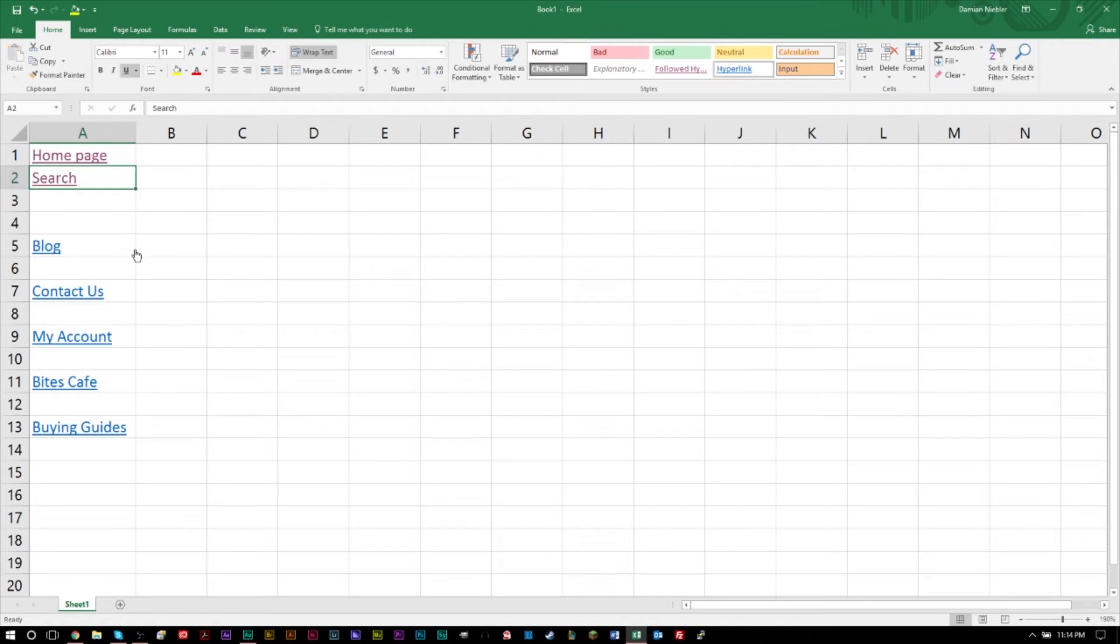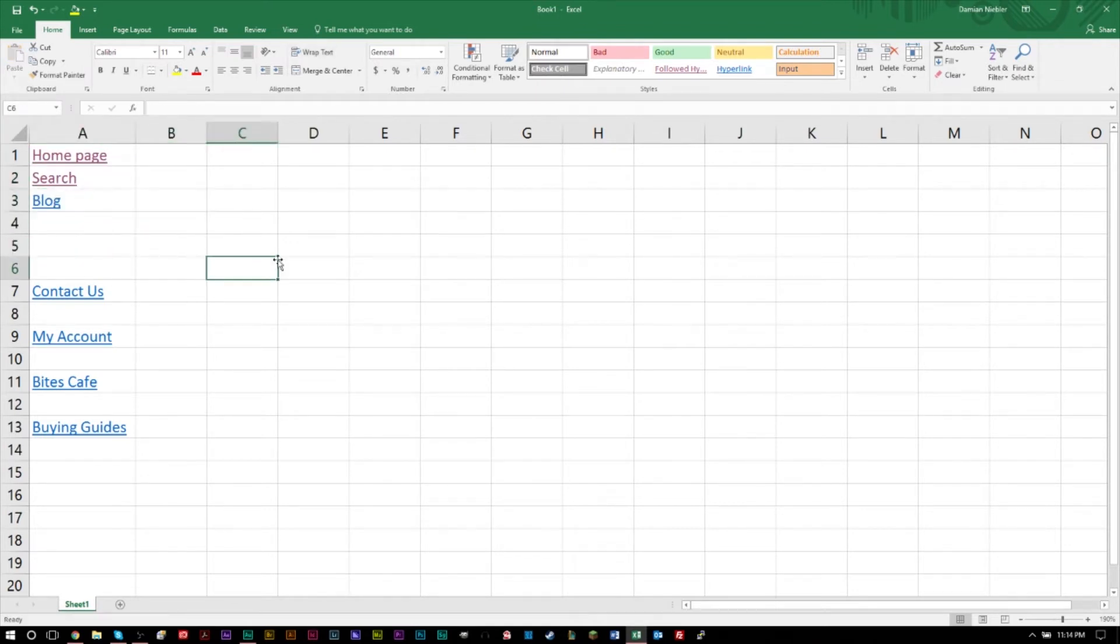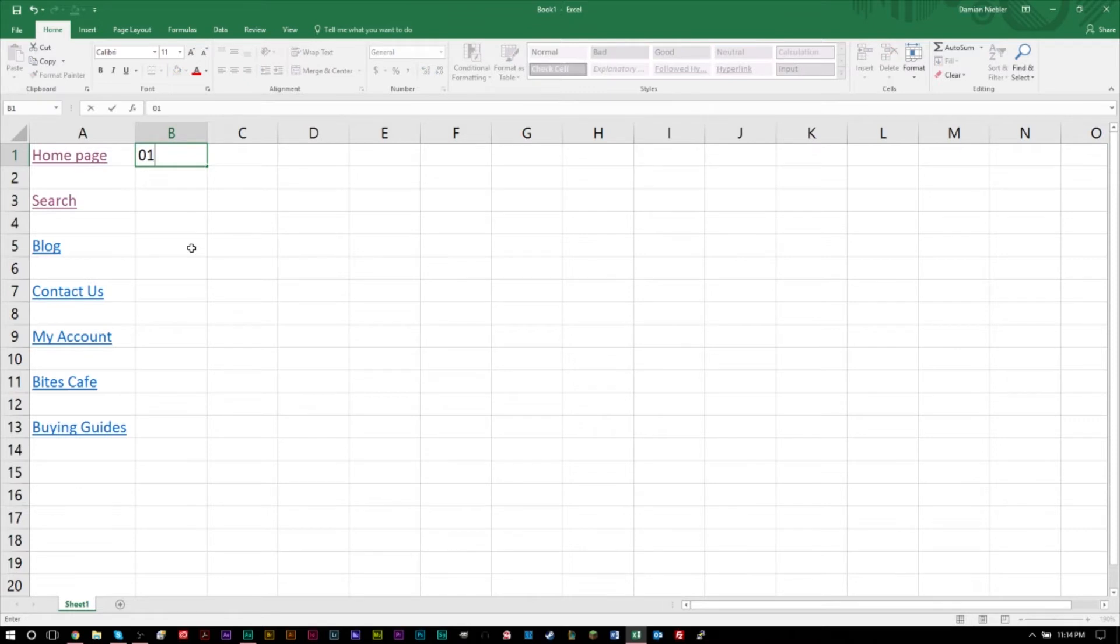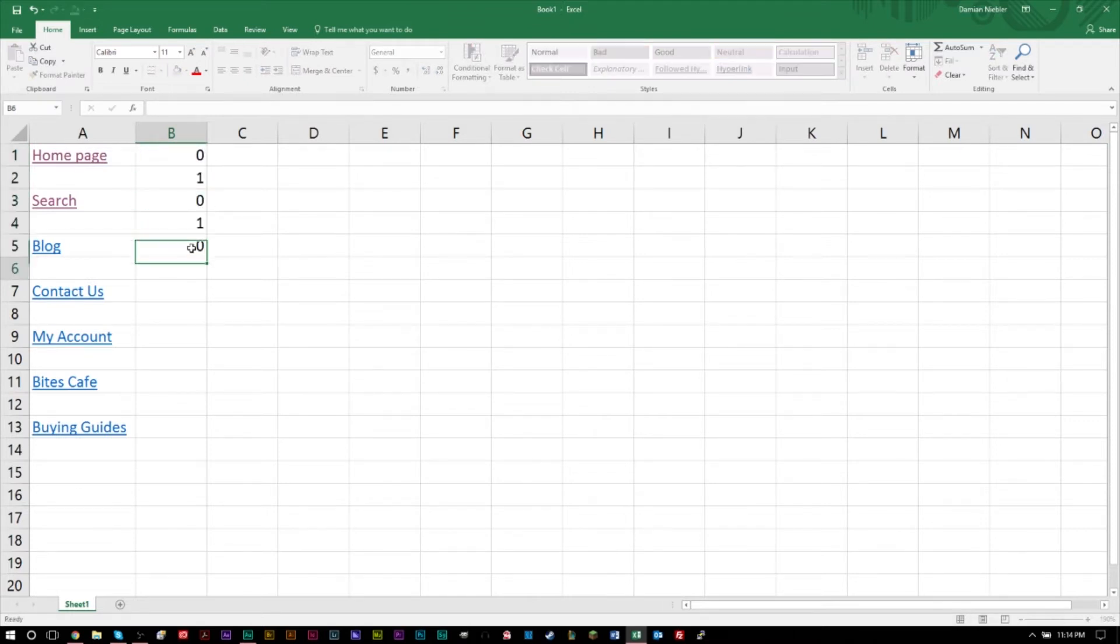What you'll have to do to start with is number these rows from 0 and 1. So 0, 1, 0, 1, 0, 1. And if you don't want to keep on doing this, you can very easily just copy and paste.